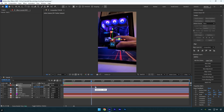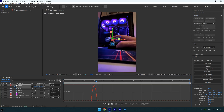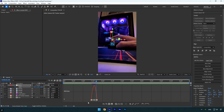Drag that keyframe forward slightly, then set the scale to zero percent. Check the animation to see if it's perfectly synced with the finger click — if not, adjust the timing until it matches. Select both scale keyframes and press F9 to easy-ease them, then go to the Graph Editor, right-click, choose Edit Speed Graph, and create a smooth curve.